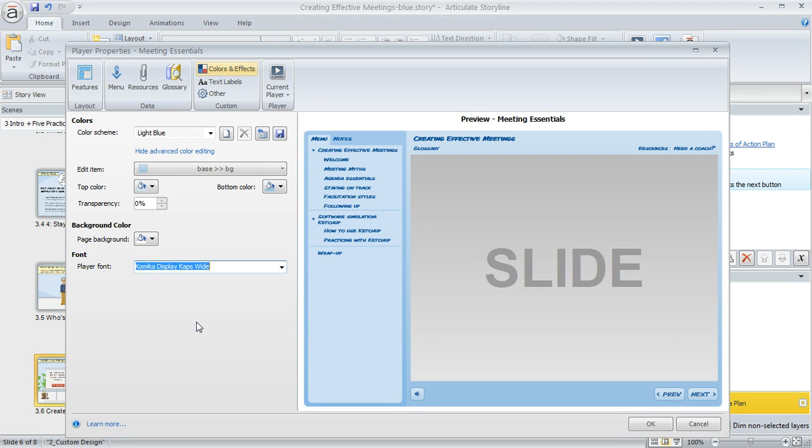That's a little bit about how to modify colors and font on your Articulate Storyline player. Enjoy all the flexibility you have to make your course player look however you want.